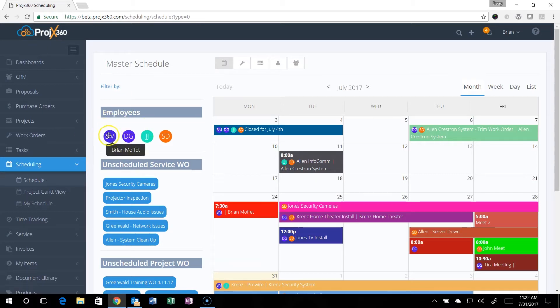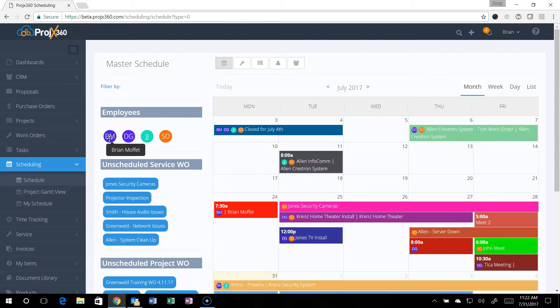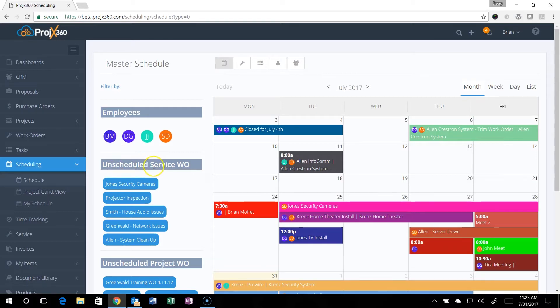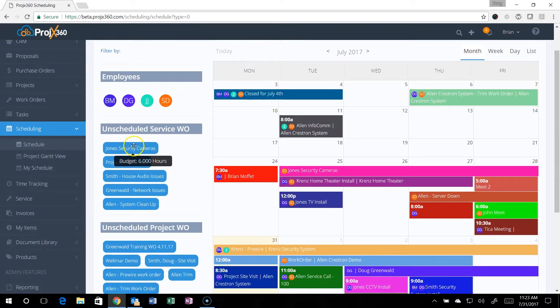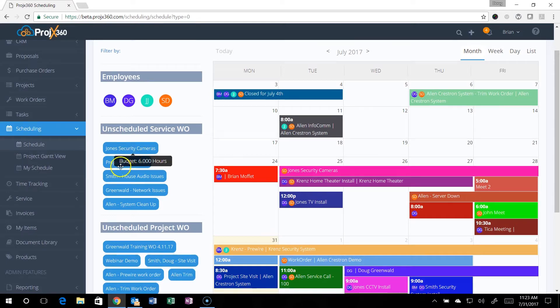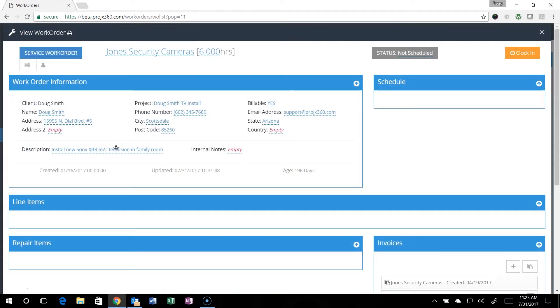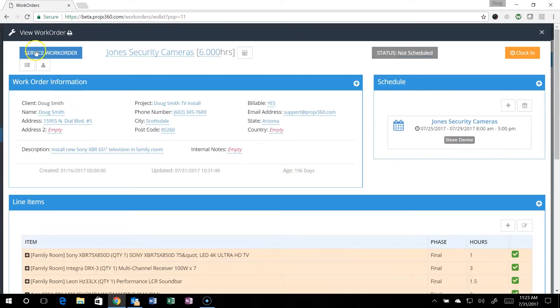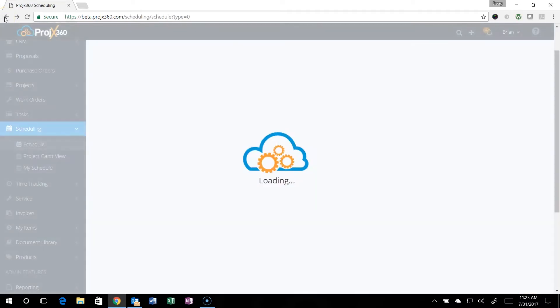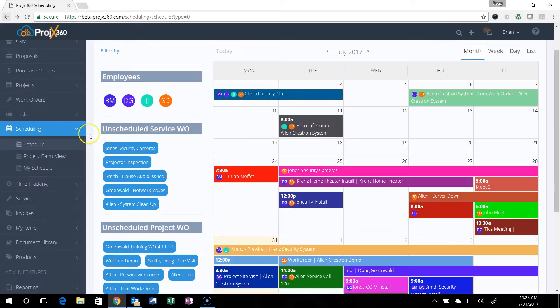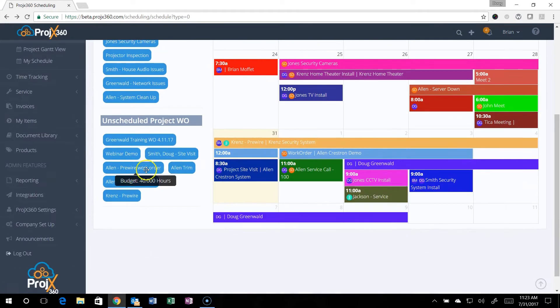When you hover over an employee avatar, you can see who that employee is. The avatar consists of the employee color that was set up in the employee settings and their initials. You can see all the unscheduled service work orders. When you hover over those, you can see how many hours are budgeted. You can also click on this and go right into the work order if you'd like, and then just hit the back button to go back into the scheduling.